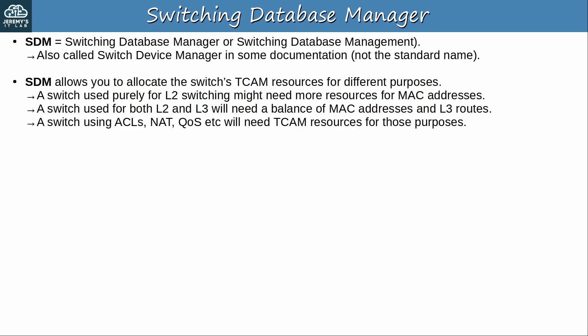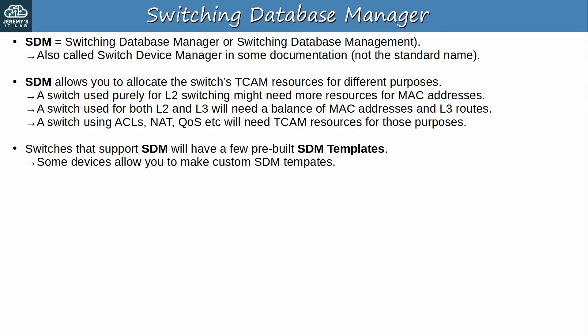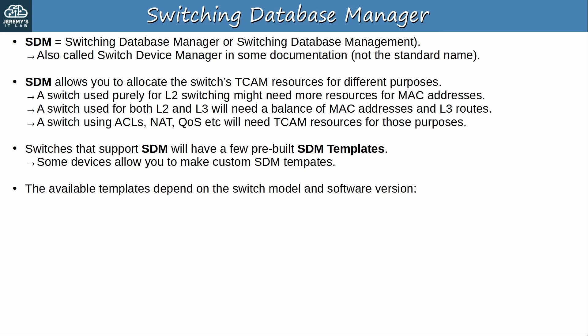The point is, switches don't have an unlimited amount of memory to store their forwarding tables, so depending on how you use the switch, you should allocate that memory accordingly. Switches that support SDM will have a few prebuilt SDM templates, each of them allocating the TCAM resources differently. And note that some devices also allow you to make custom SDM templates, although we won't cover that in this video.